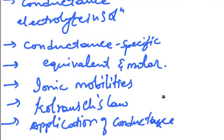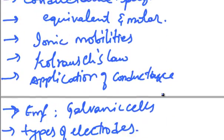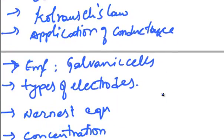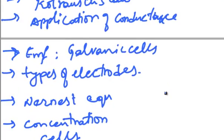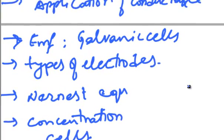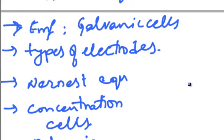Application of Conductance, EMF, Galvanic Cells, Types of Electrodes, and Nernst Equation.